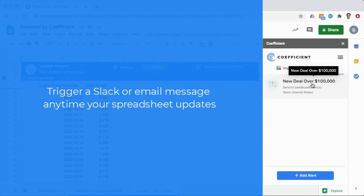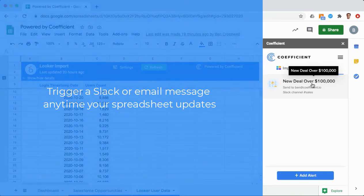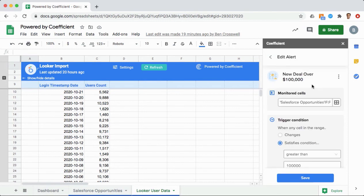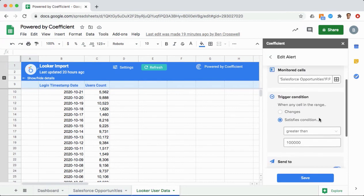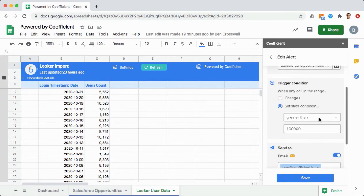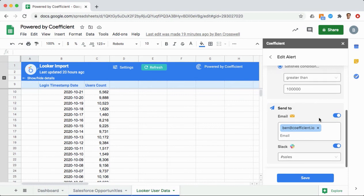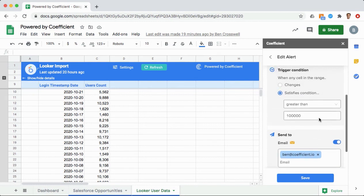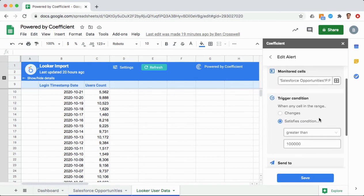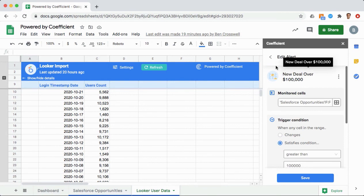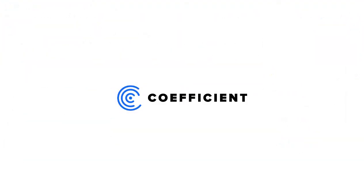If you want to know every time a new deal hits your pipeline over $100,000, set an alert to be notified the minute it happens. Turn your spreadsheet into the most flexible, powerful monitoring system across all of your company data. More productive, more efficient, more connected. That's Coefficient.